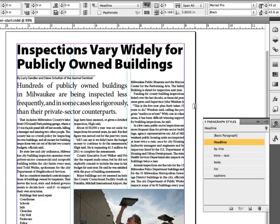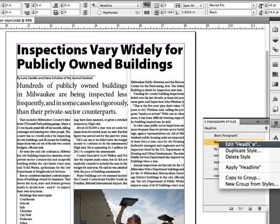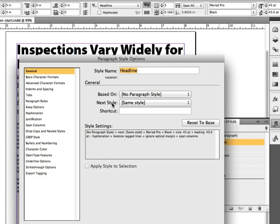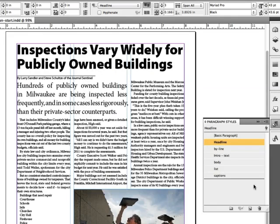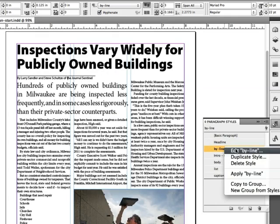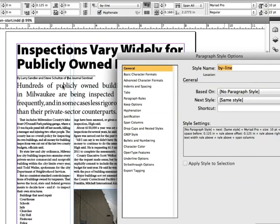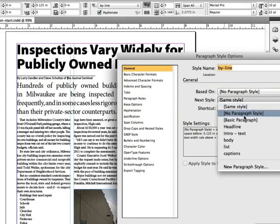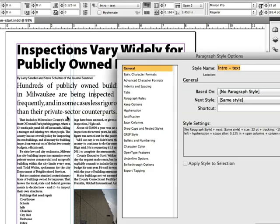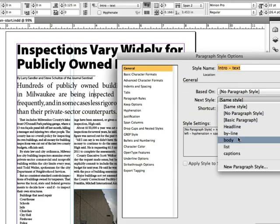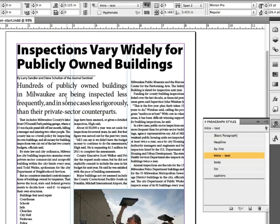Inside my headline style I'm going to right-click and choose Edit Headline. Inside here I'm going to switch Next Style from the same style to the next one — in this case it's going to be byline. I'll change this to byline and click OK. Now I'm going to go to my byline and repeat the process. When I edit the byline style I know that intro text is next, so I'll change this to intro text and click OK. And after intro text it's always going to be body text, so I'll switch to body text next. I don't have to do anything to body text at all because it will just be repeating itself throughout the end of the page.